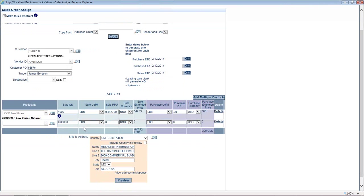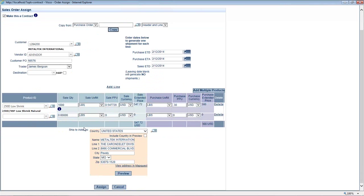So the pre-allocation part all happens behind the scenes. But the reality is anytime you go to look up that PO in the system, you'll always know it'll be referenced. This sales order will be linked to it.